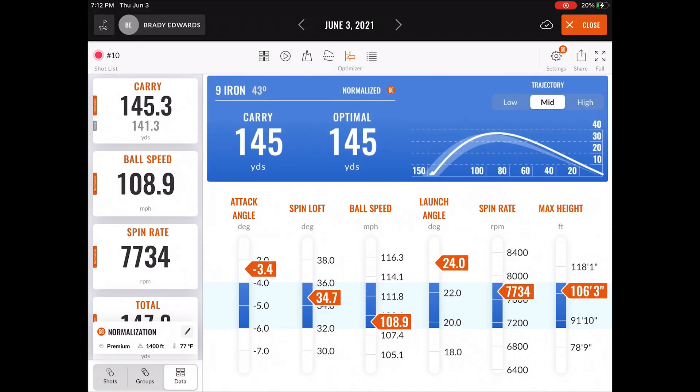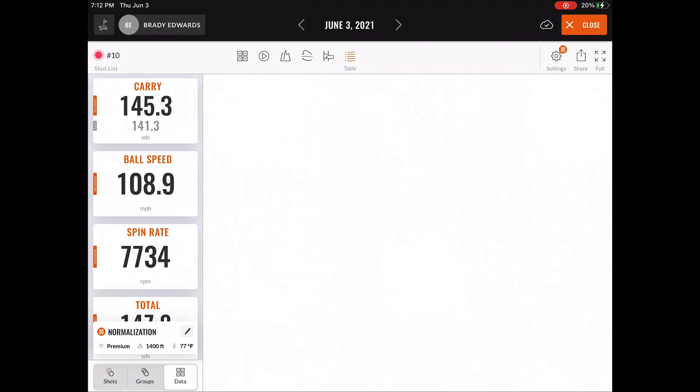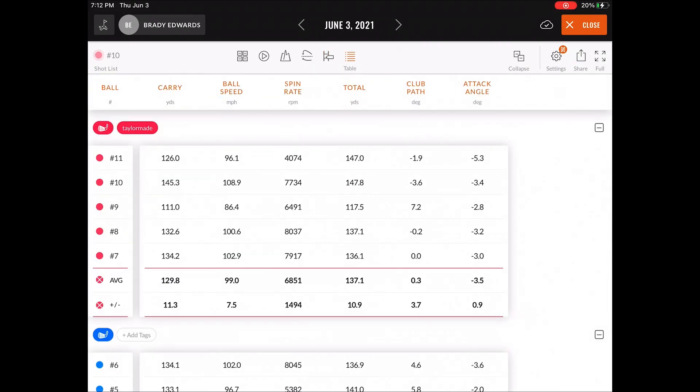And then you can select whatever low, mid, or high trajectory you are trying to optimize your shot to. Then the last feature in the taskbar is simply the table view if you want to break down the data.